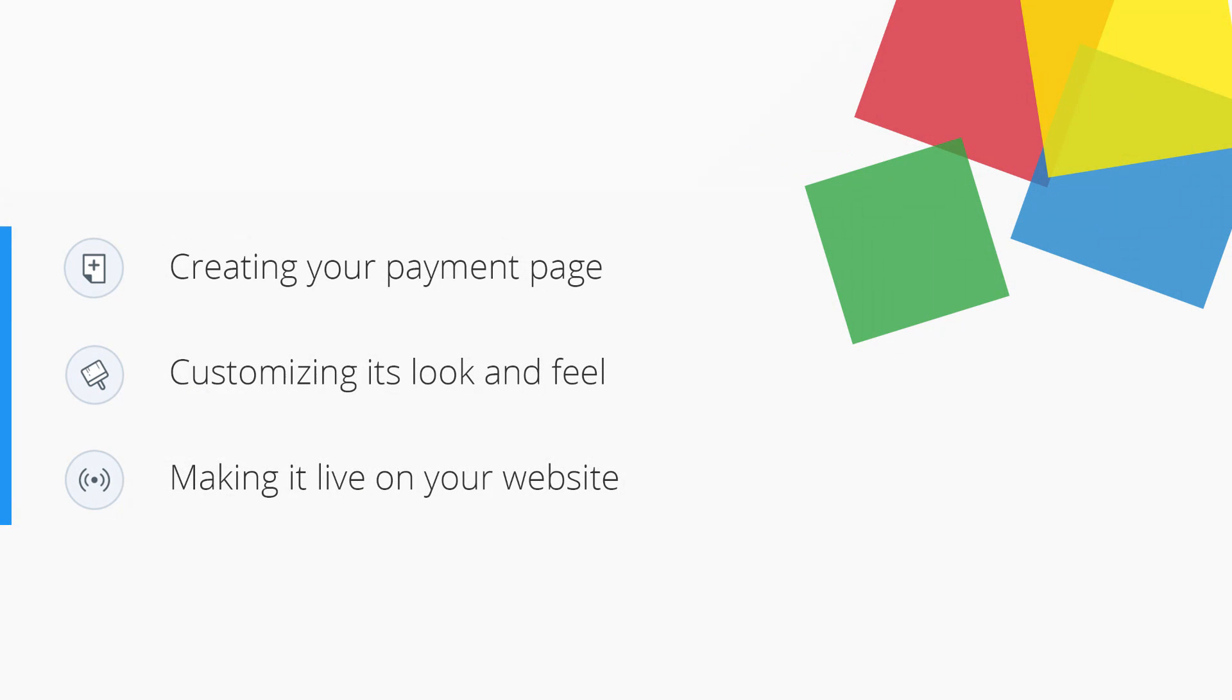The key functionalities of Zoho Checkout involves three major steps: creating your payment pages, customizing its look and feel, and finally making it live on your website.